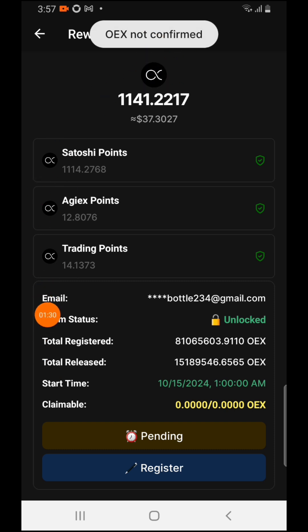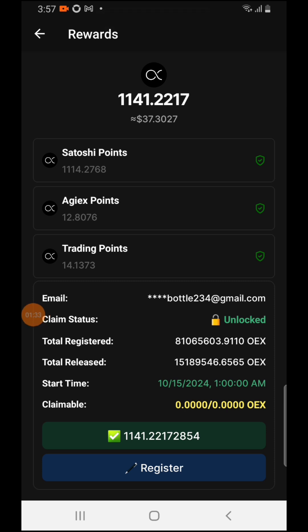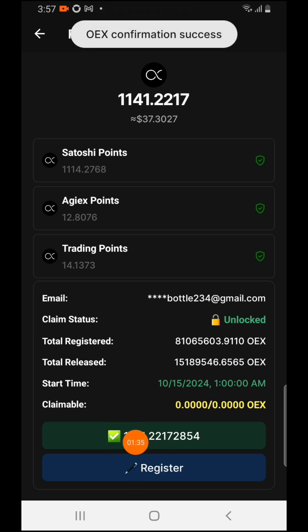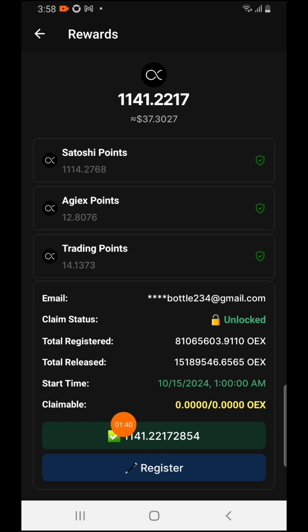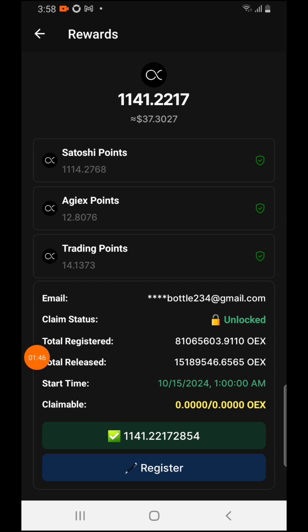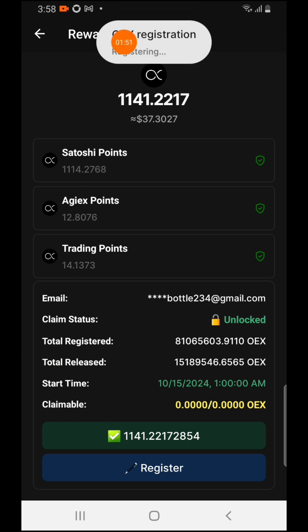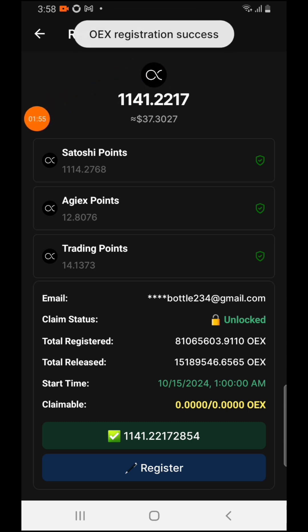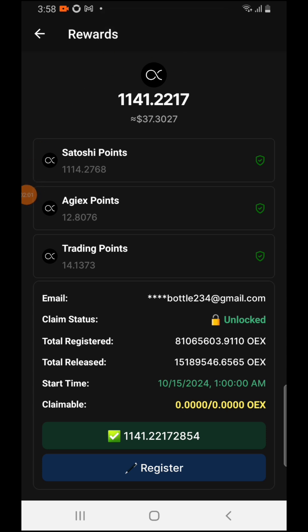Press on confirm for your OES confirmation. After you successfully press on confirm, then you press on Register. It says OEX not confirmed initially — press confirm first, then press Register. You'll see OES Registry processing, and then OES registration success.